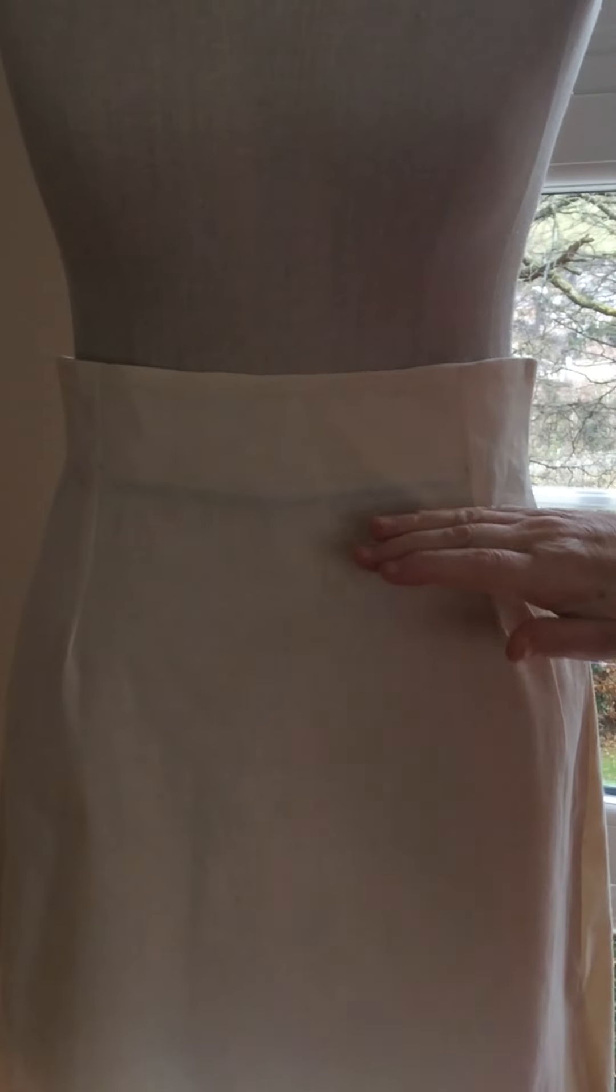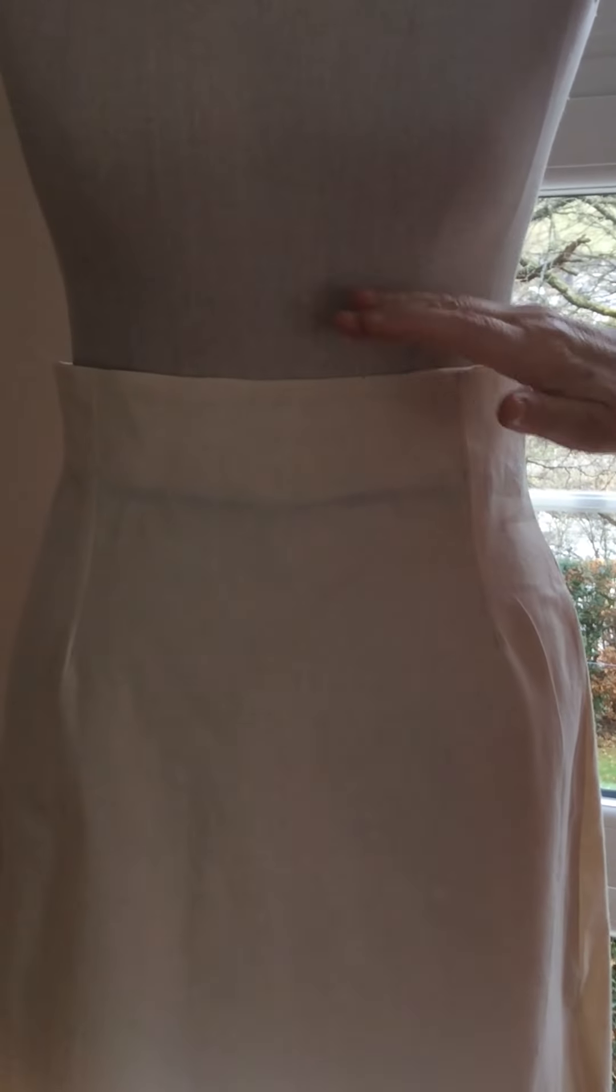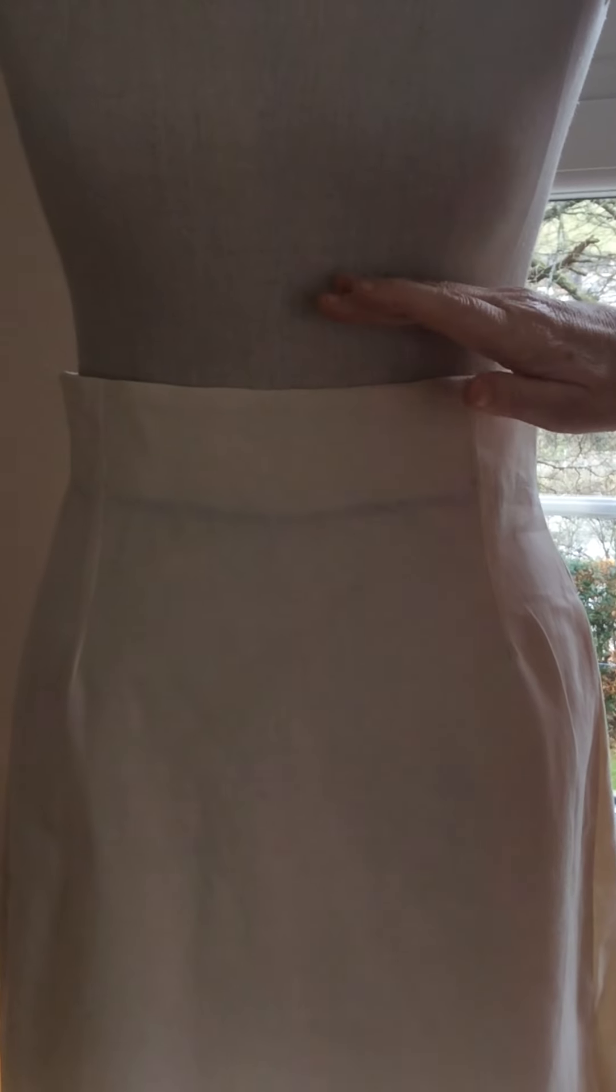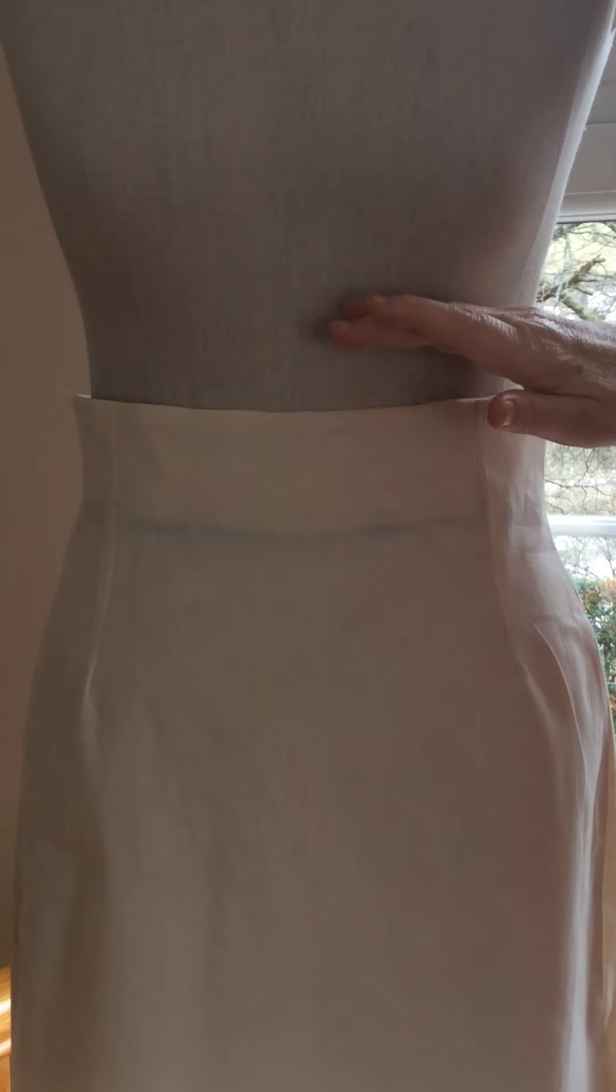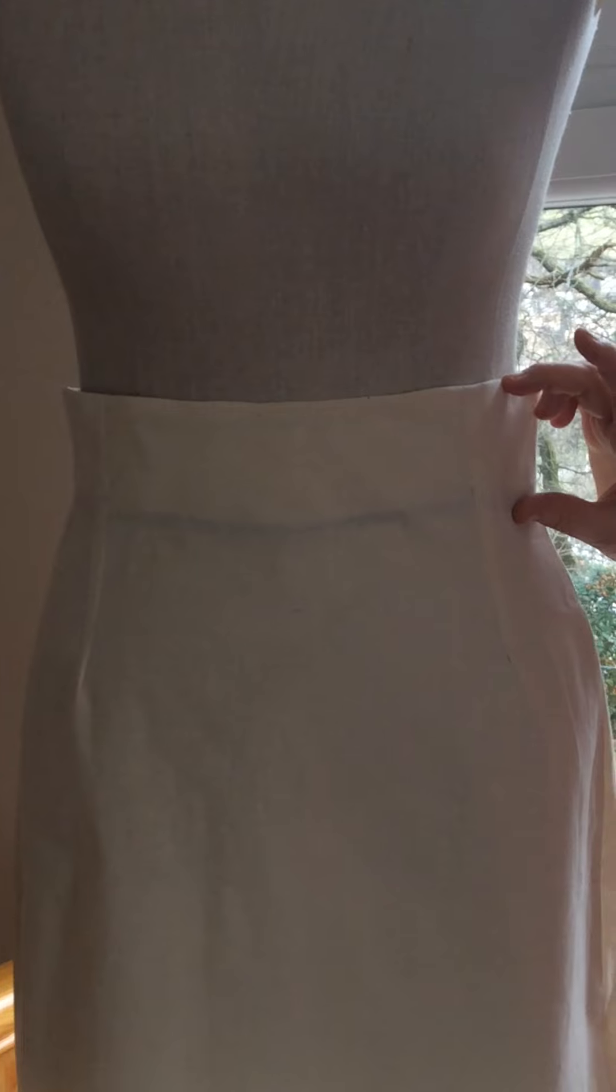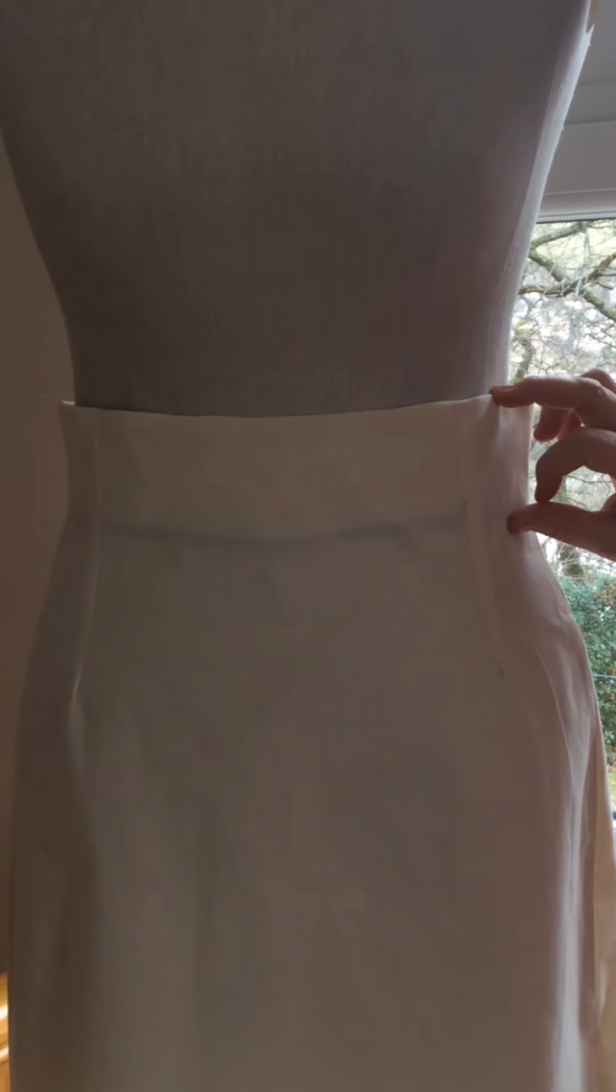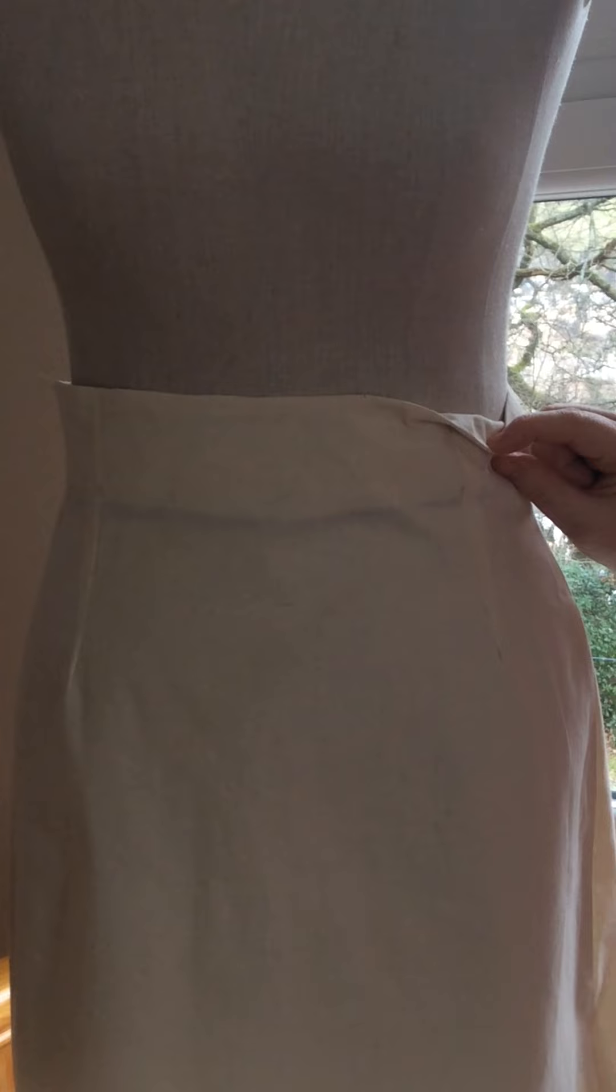Okay, so here we've got this time the skirt with the raised waist. We've raised the top of the skirt well above the waist level, and again it's been finished off with a facing.